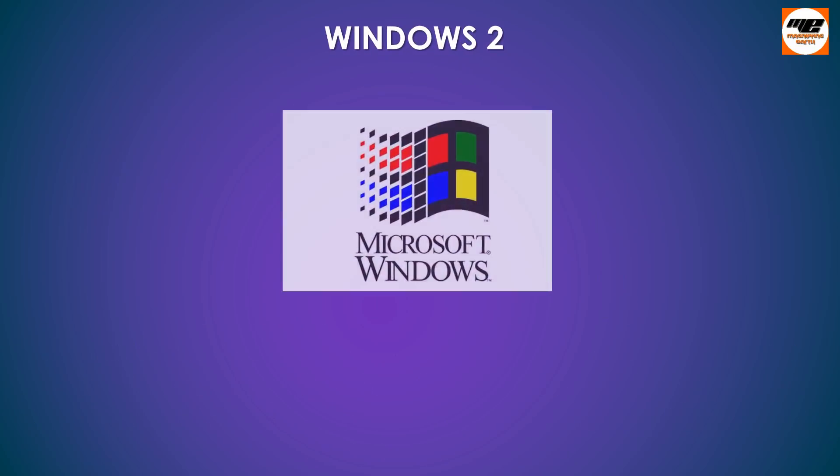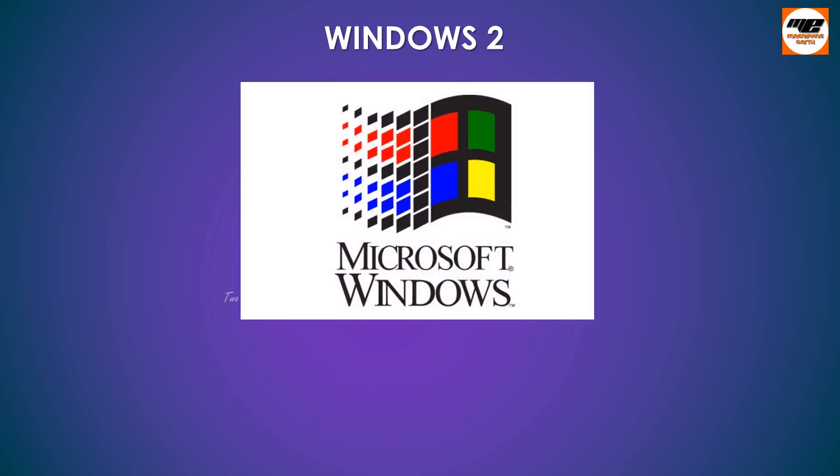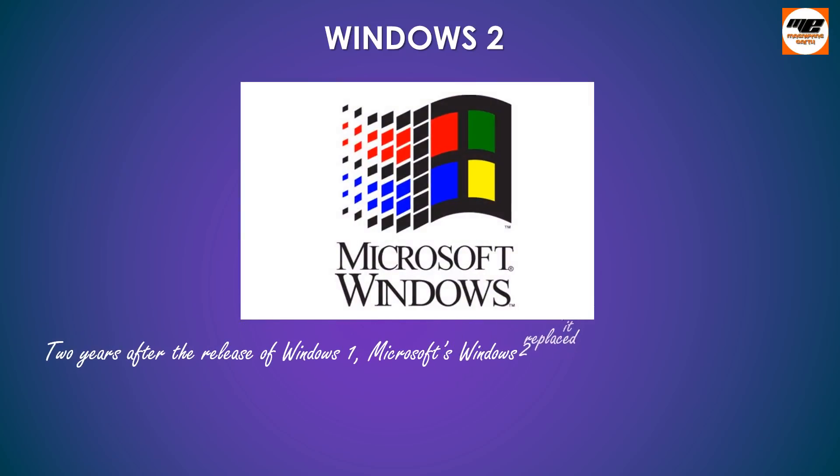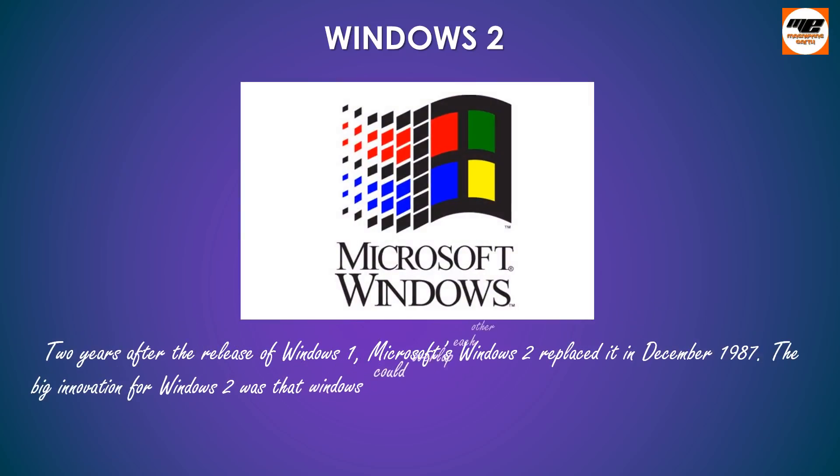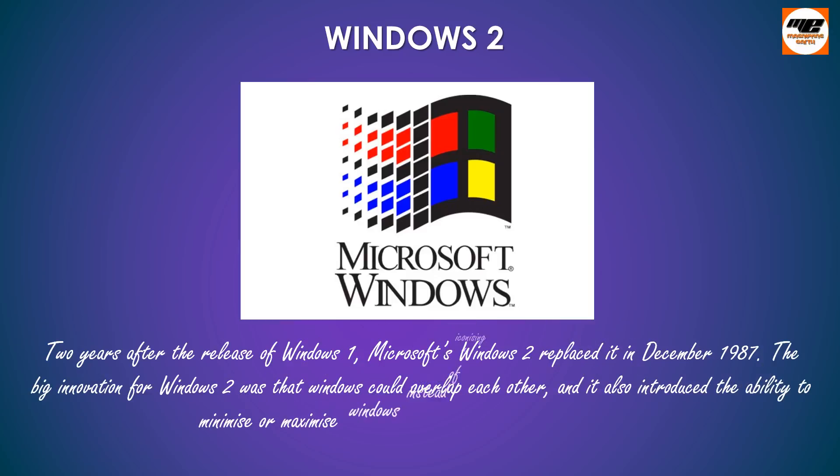Windows 2. Two years after the release of Windows 1, Microsoft's Windows 2 replaced it in December 1987. The big innovation for Windows 2 was that Windows could overlap each other, and it also introduced the ability to minimize or maximize Windows instead of iconizing or zooming.